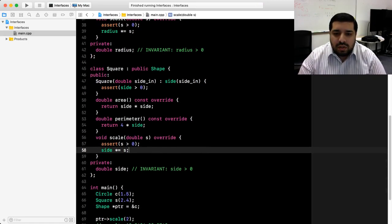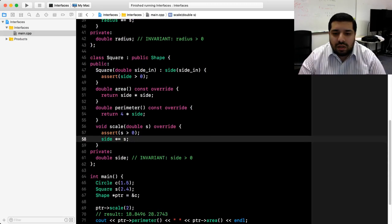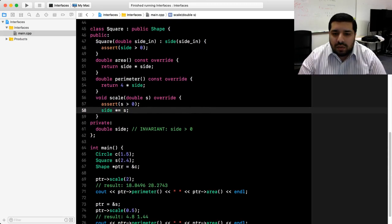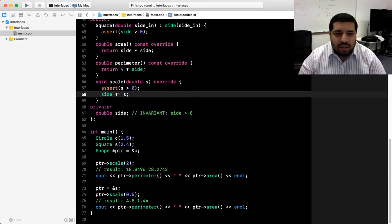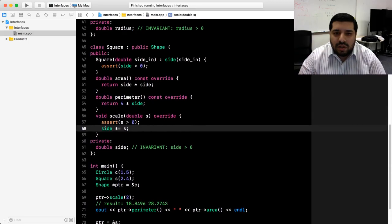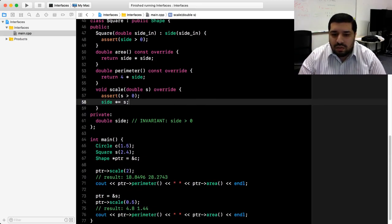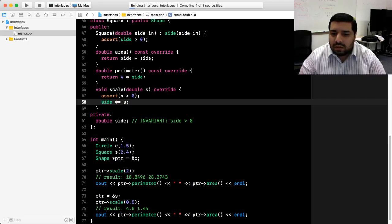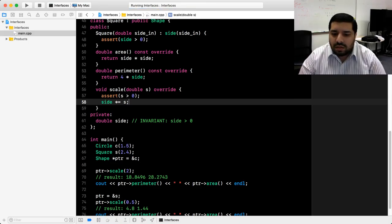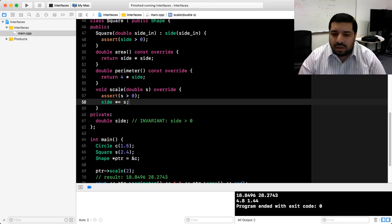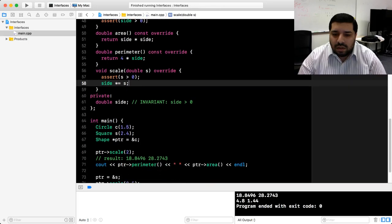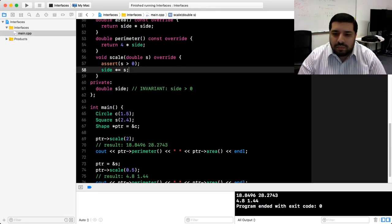Let's check back in main — Xcode isn't reporting any errors. So we can go ahead and run our code to see if we get the expected results. And indeed we did.